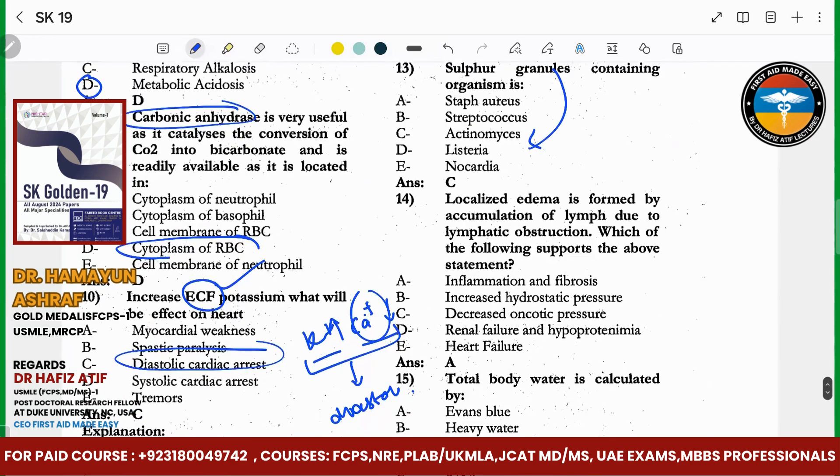This is a patient with lymphatic obstruction, inflammation and fibrosis.